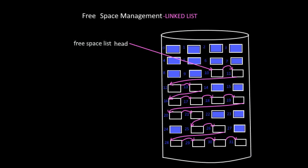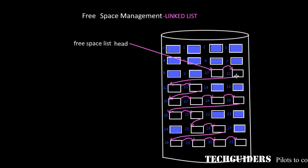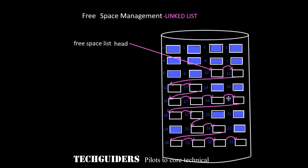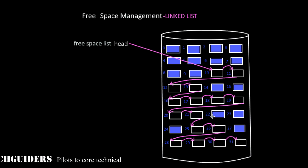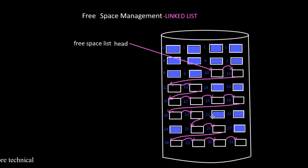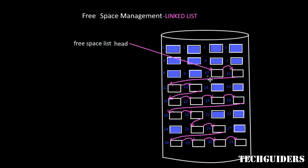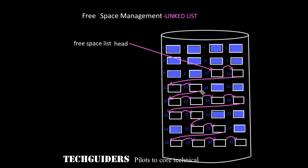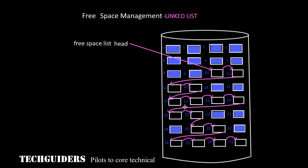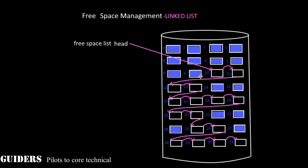With this method it is difficult to traverse the list since we should read each disk block and get the pointer to the next block. But rarely the system needs to traverse the list. In most cases what the system needs will be a free block. Thus allocate the first free block and update the free space head to the next free block. For every free block request the first block is allocated. Only if it needed to traverse the list, in such case the system is inefficient.